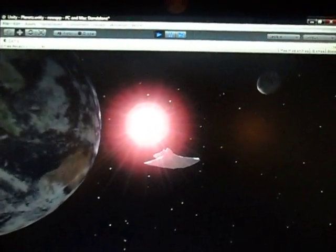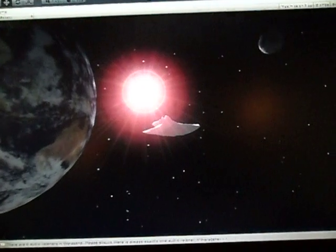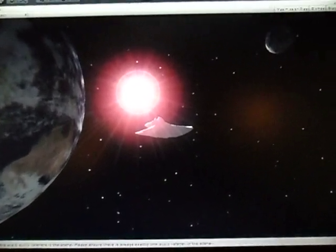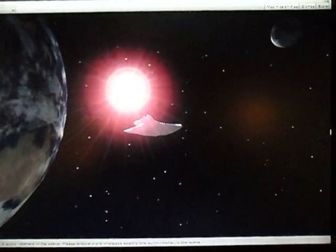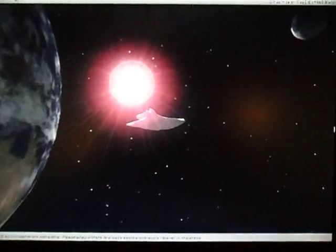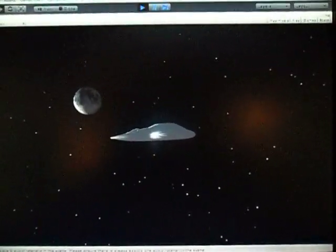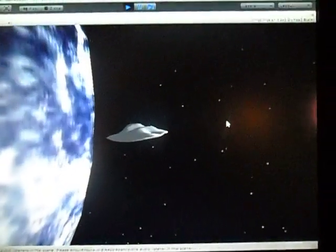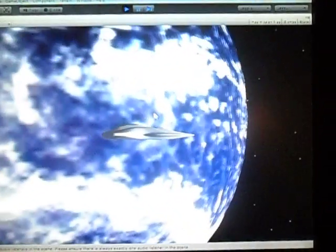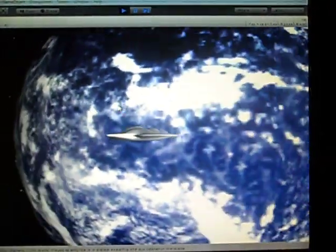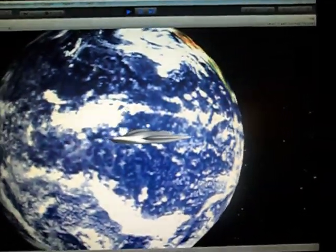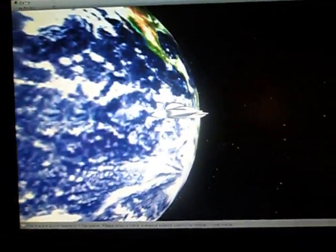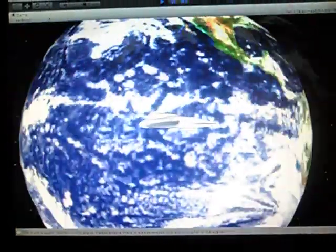We're going to go ahead and speed up and do a quick tour of this scene just to see the capabilities. I want to get a good glimpse of how far out you can go and the basic differences in perspective as far as the planets go.